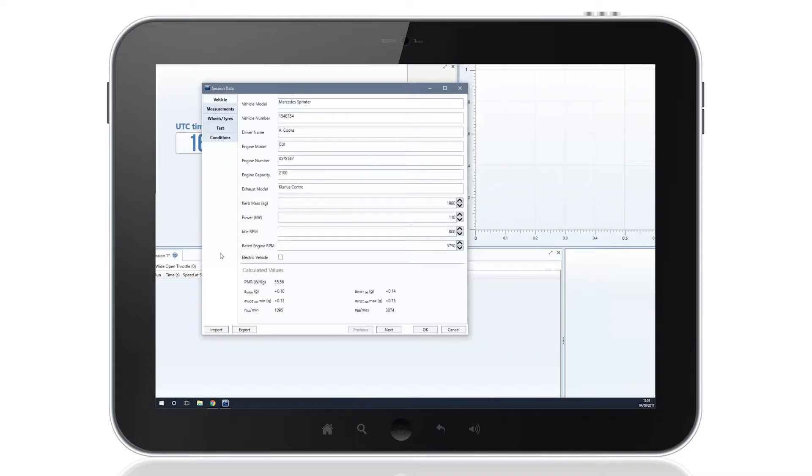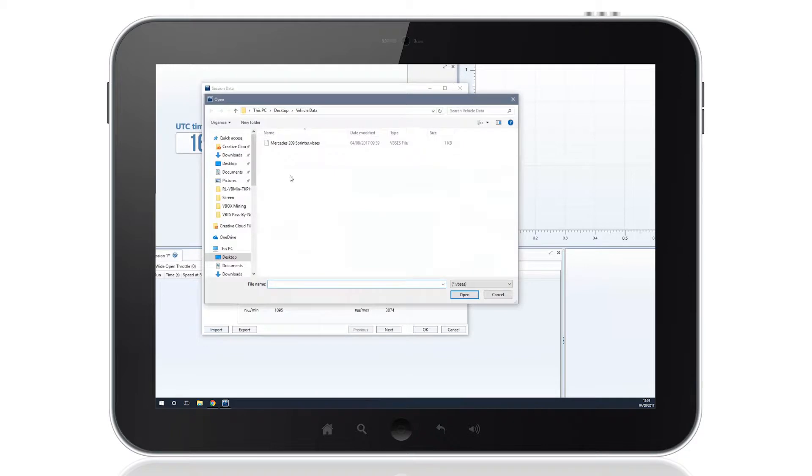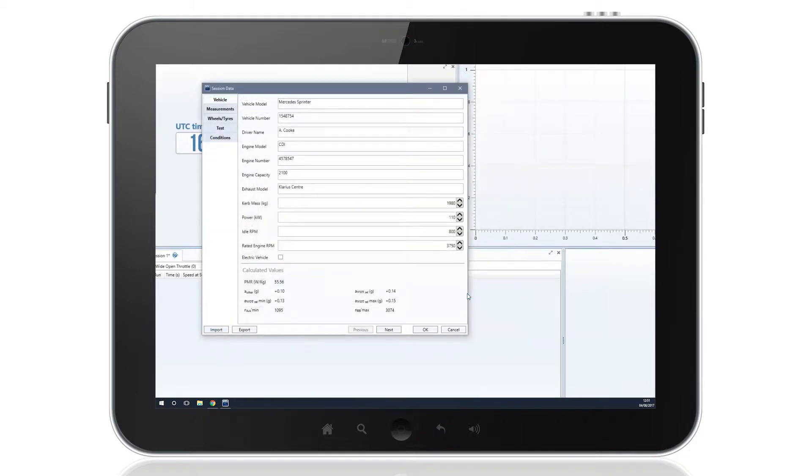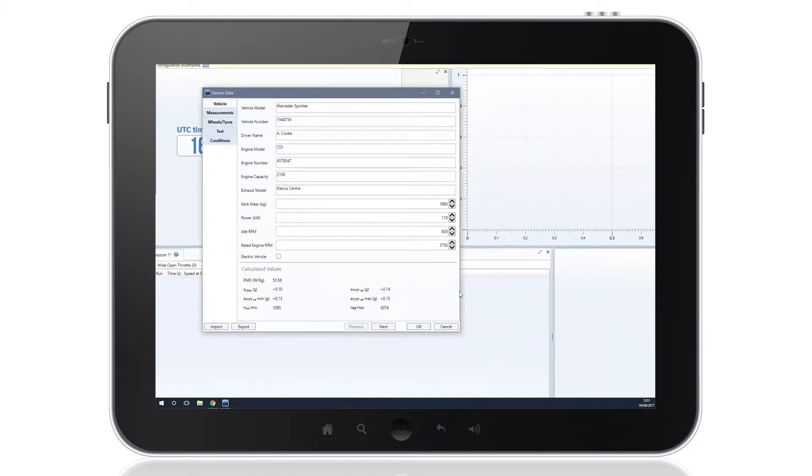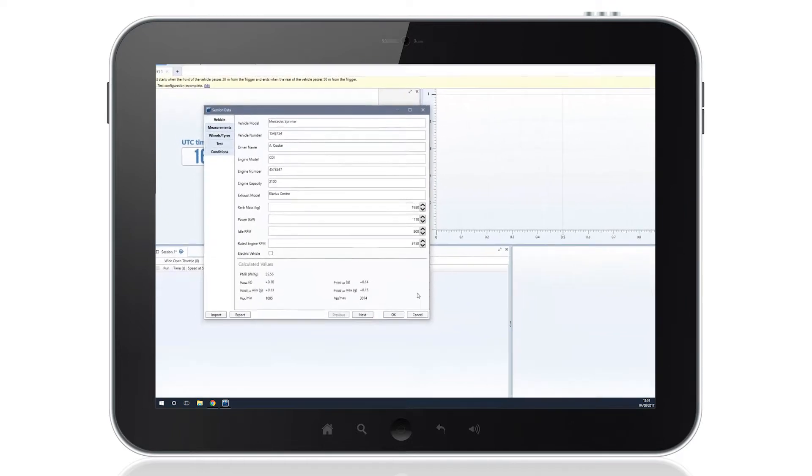Previously saved vehicle information can be loaded directly into the software, and the calculations required to meet ECE standards are also shown on this tab.